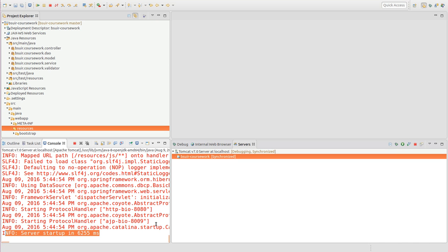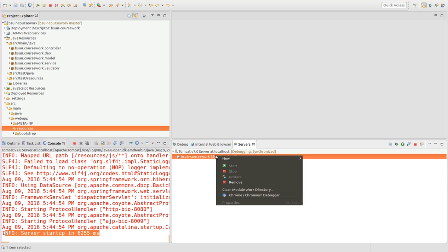So now you can see the server is started and I can see that Chrome Chromium Debugger is available. Basically it will start a new instance of Chromium in the debug mode. So let's do it.